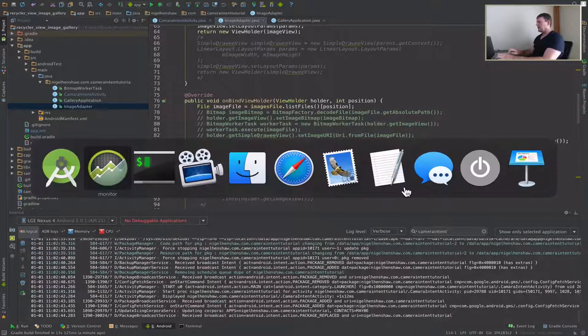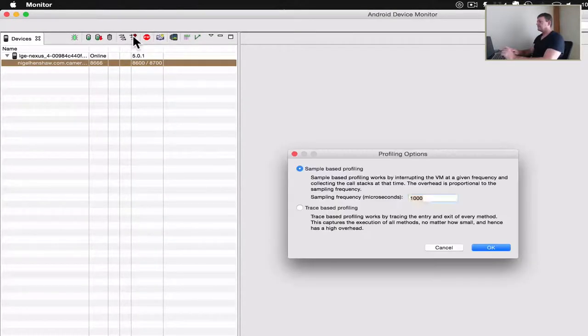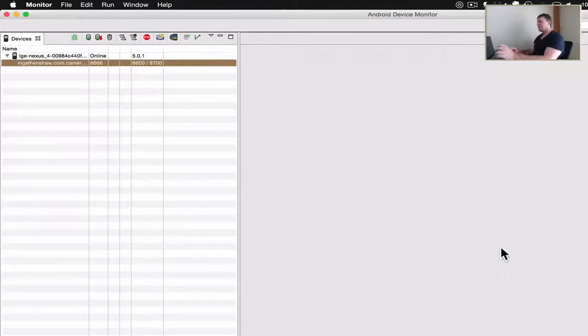Application's now started. Select the application. Now we're going to start method profiling. Select OK.